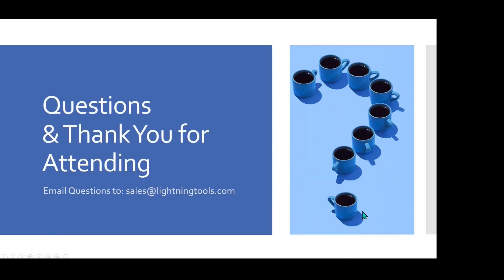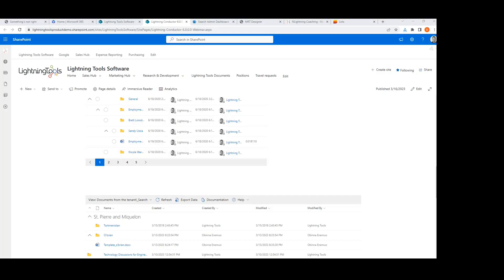At this point I'm opening up for questions. Thank you very much for joining the webinar today. Take care.